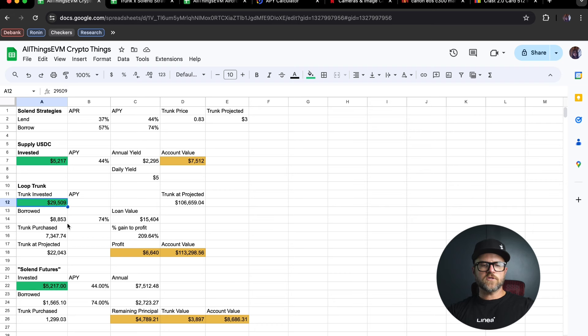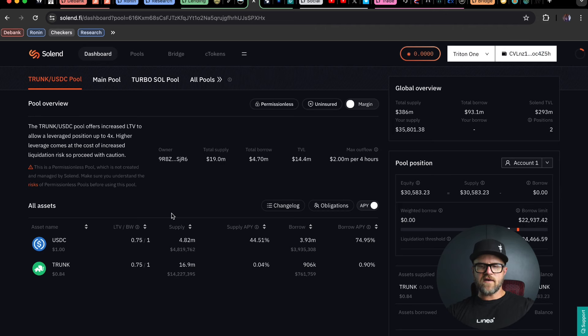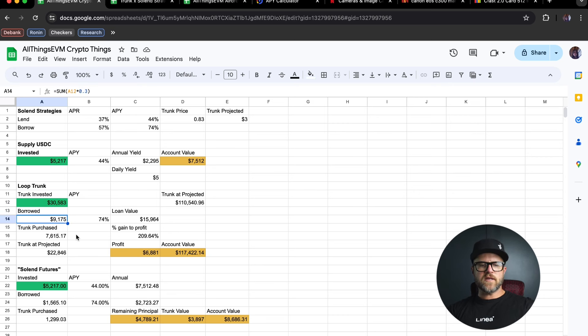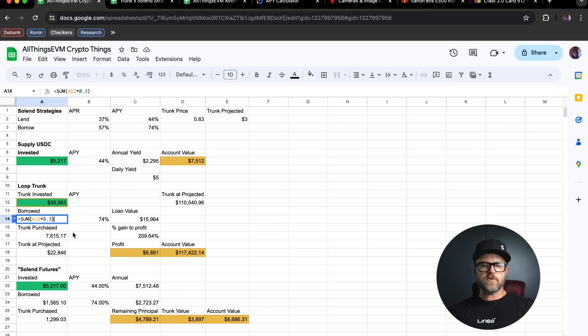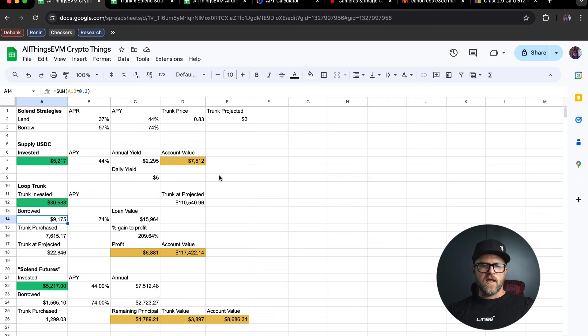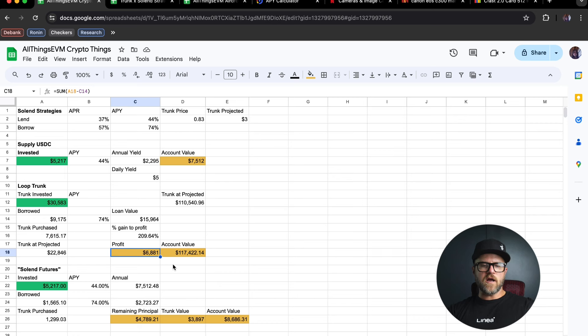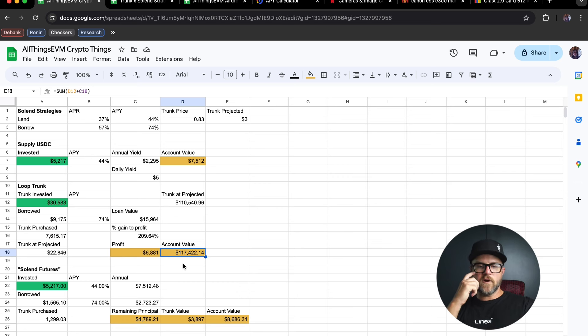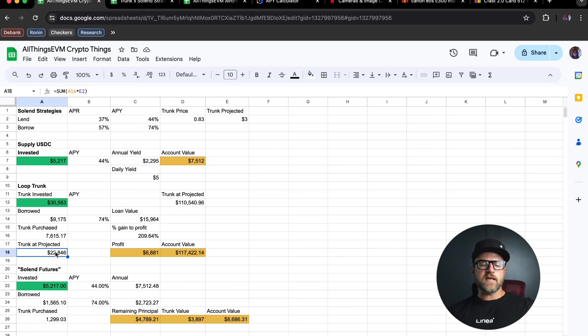Now as far as the trunk loop strategy goes, let me update this number because I do believe I have a little bit more now. It's up to $30,583. If I wanted to, I could go a little bit more conservative, but I'm going to go ahead and do all of 30% on this guys. I'm going to borrow $9,175 against my trunk. That should purchase about $7,615 more trunk for myself. And if projections go to plan guys, that will give me a profit of $6,800 by the end of the year, even with the repaid loan here. That means if the APYs stay relatively low for the rest of the year and the price of trunk goes to $3, I'll have essentially a 4X on my total account value with only a 3X in the price of trunk. So that's pretty impressive.